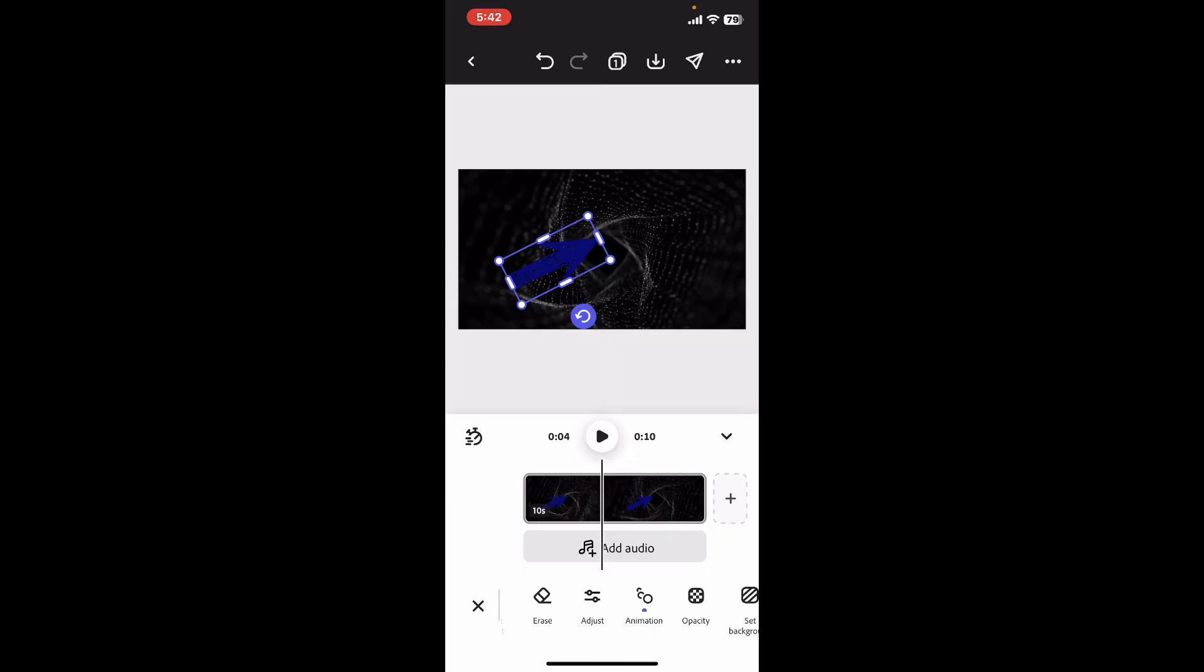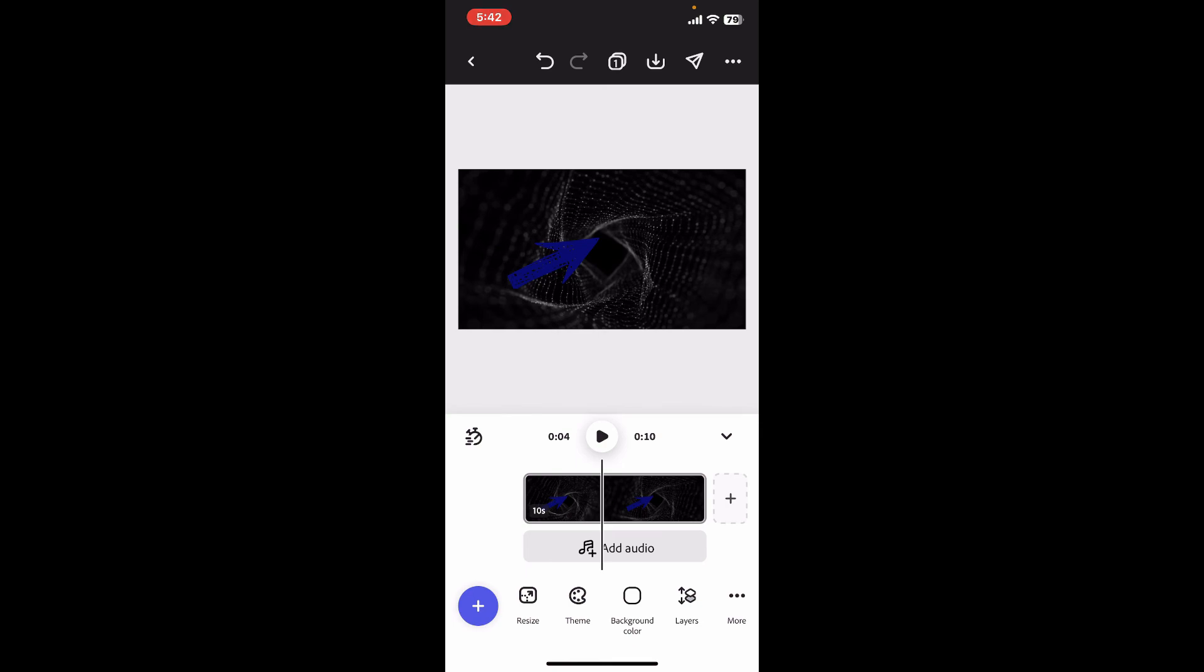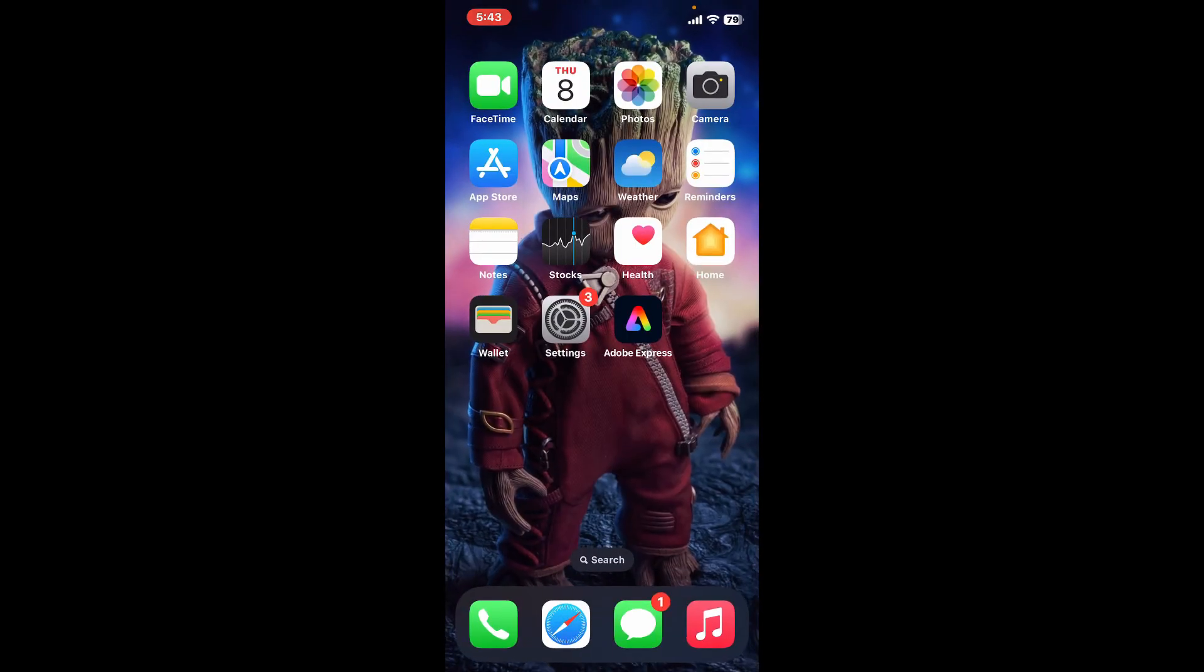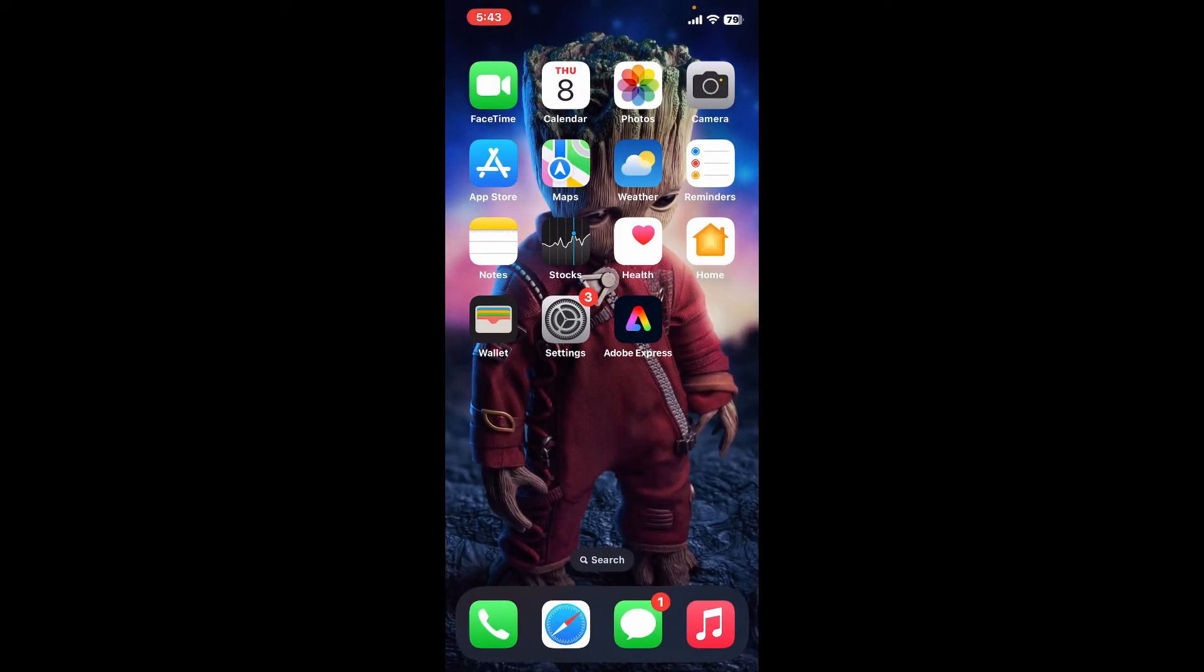So we've learned that we cannot directly add keyframes in Adobe Express, but explore the available animation options in Adobe Express so that you can create complex and customized animations. That is how it's easily done.